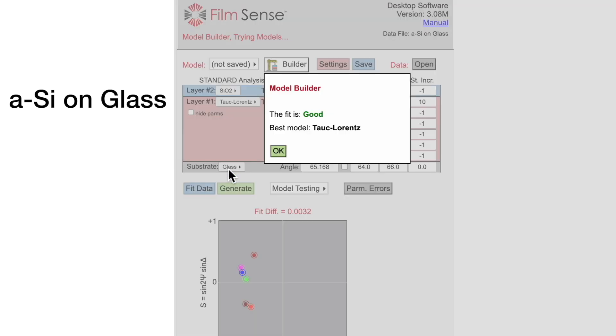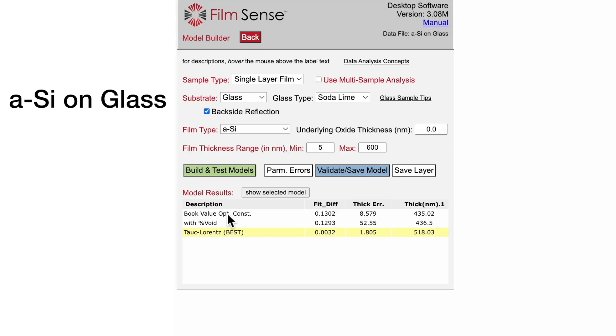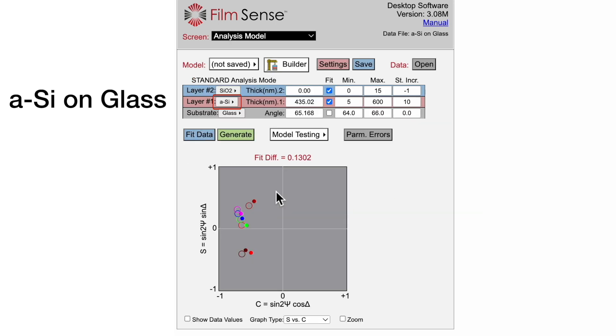Once again, the book value optical constants do not fit the data very well, but note that Model Builder automatically adds a native oxide layer on top of the amorphous silicon film.